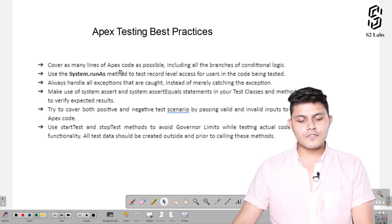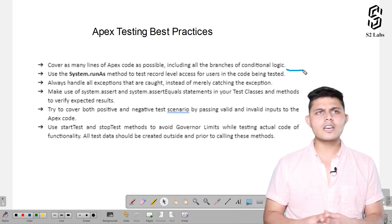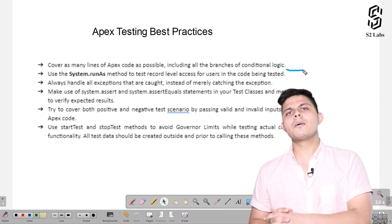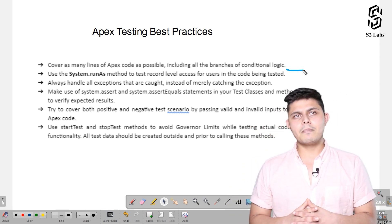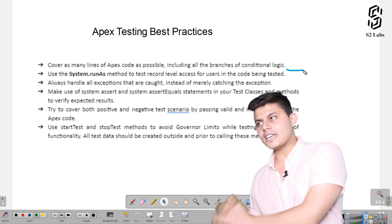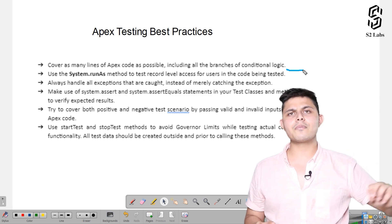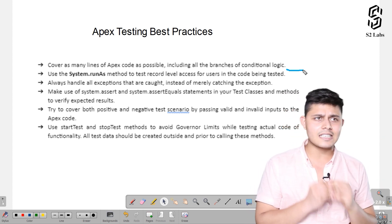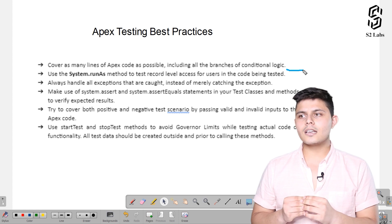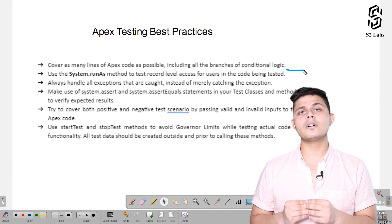Cover as many lines of Apex code as possible, including all the branches of conditional logic. There's a limit that code coverage should be more than 75%, but it's not only about taking that meter to more than 75% — it's about doing the testing in such a way that your code is robust and non-breakable in any situation or scenario.